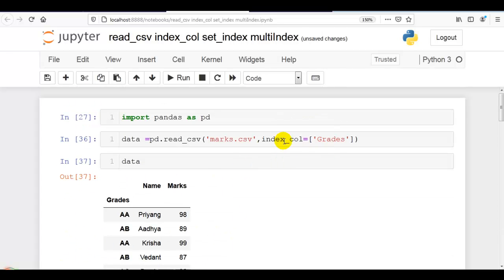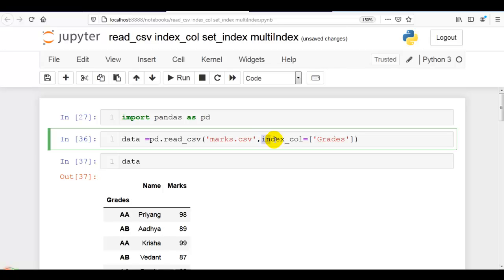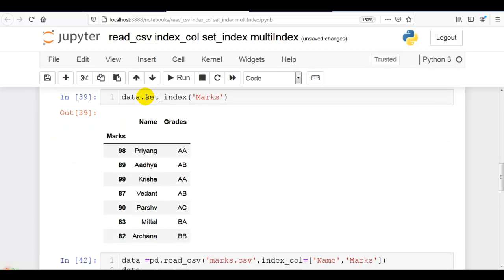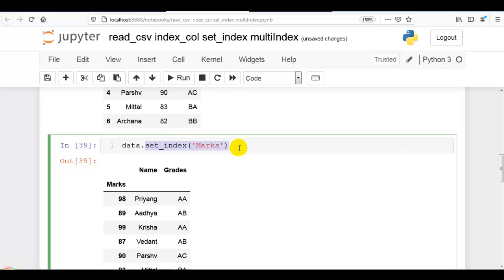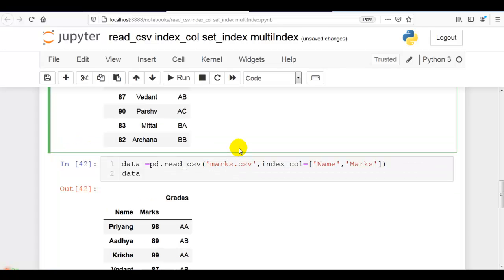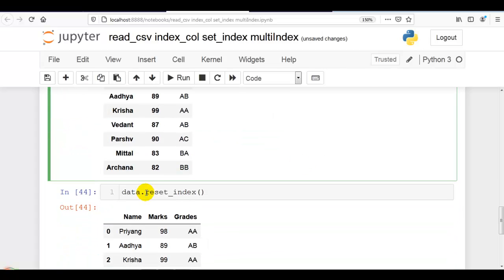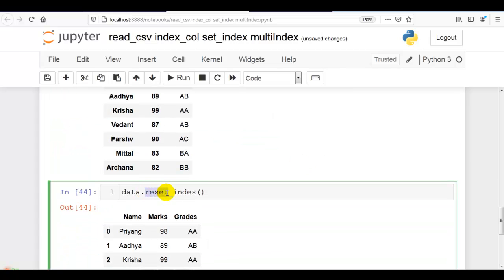In this video I covered how we can make a particular column our row identifier, also called an index column, using index_col which is a parameter of read_csv. The same can be done with set_index, which is a method of the pandas DataFrame. We can also create a multi-index by passing a list of column names. We can also reset the index using reset_index, which is also a method of the pandas DataFrame.